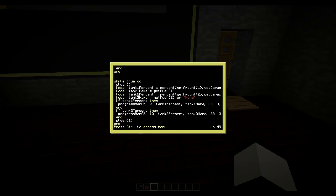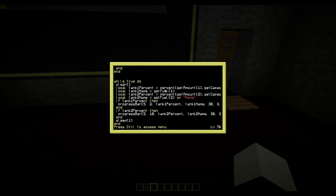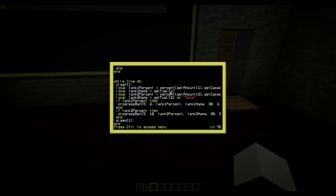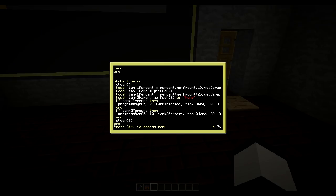And then I do a while true loop here. So I get first the tank one percent. And then I draw the percentage bars.